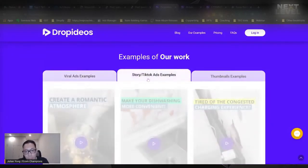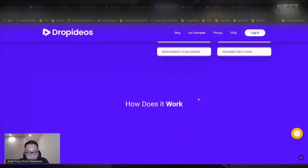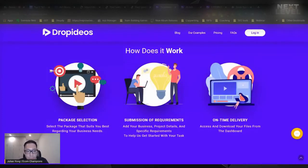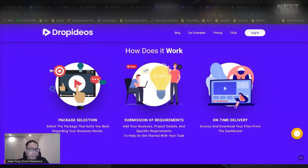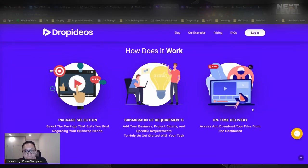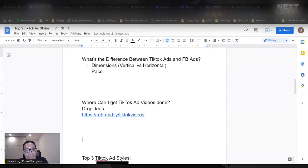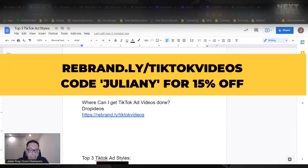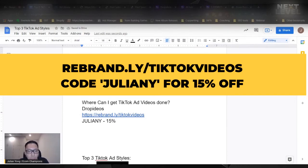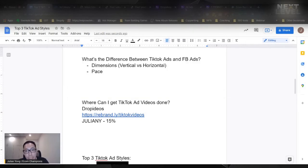They do it for Facebook ads and TikTok ads. How it works is very simple — you just choose whichever videos you want, send it to them, and they give you a form to fill out asking about your requirements, such as a certain angle or which part of the video to focus on. Then just wait one to three days for the video to be sent to you. If I were to do it myself, it would take me about a week. I actually have a special surprise — if you use my coupon code JULIANY, you get 15% off.